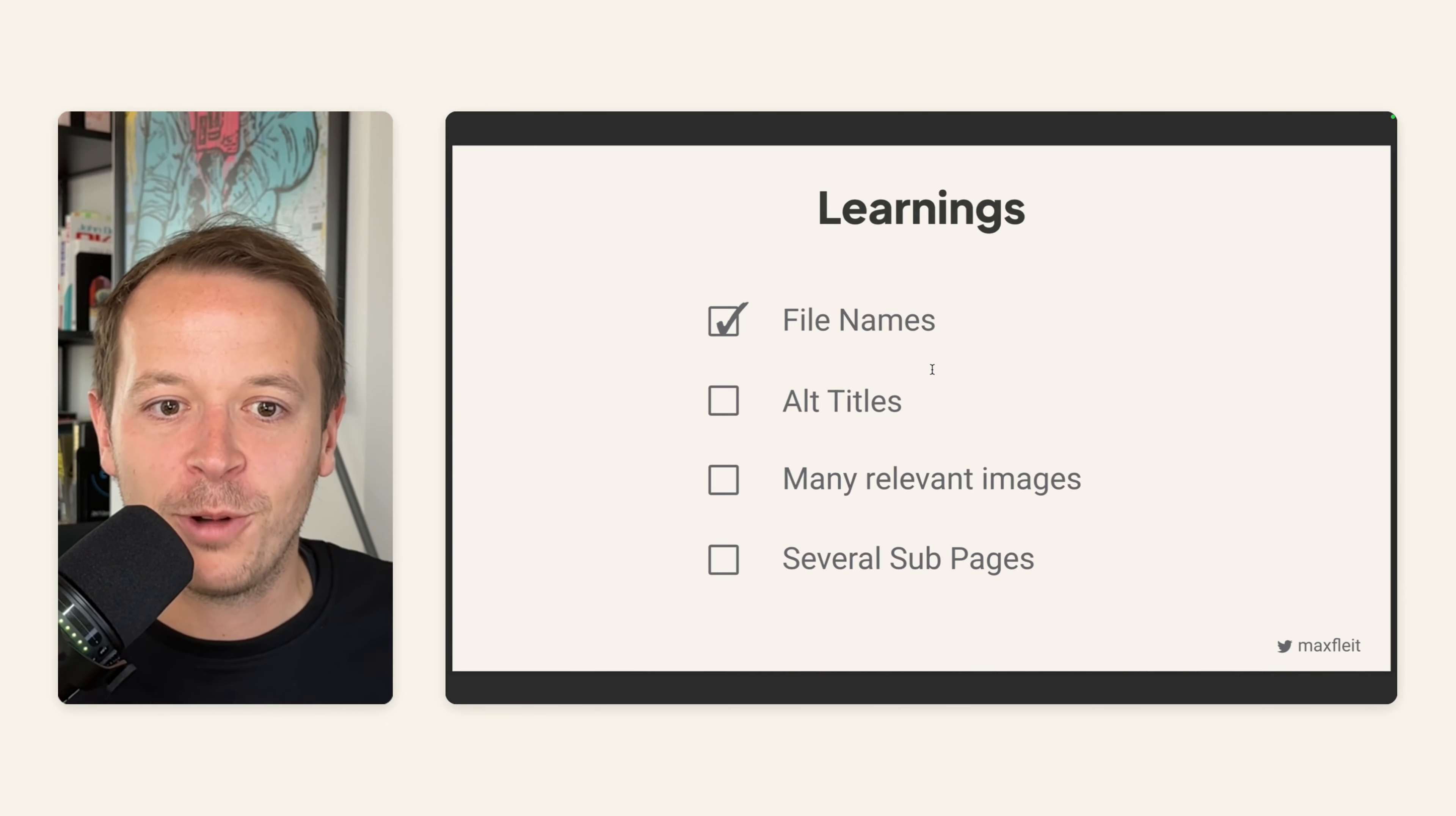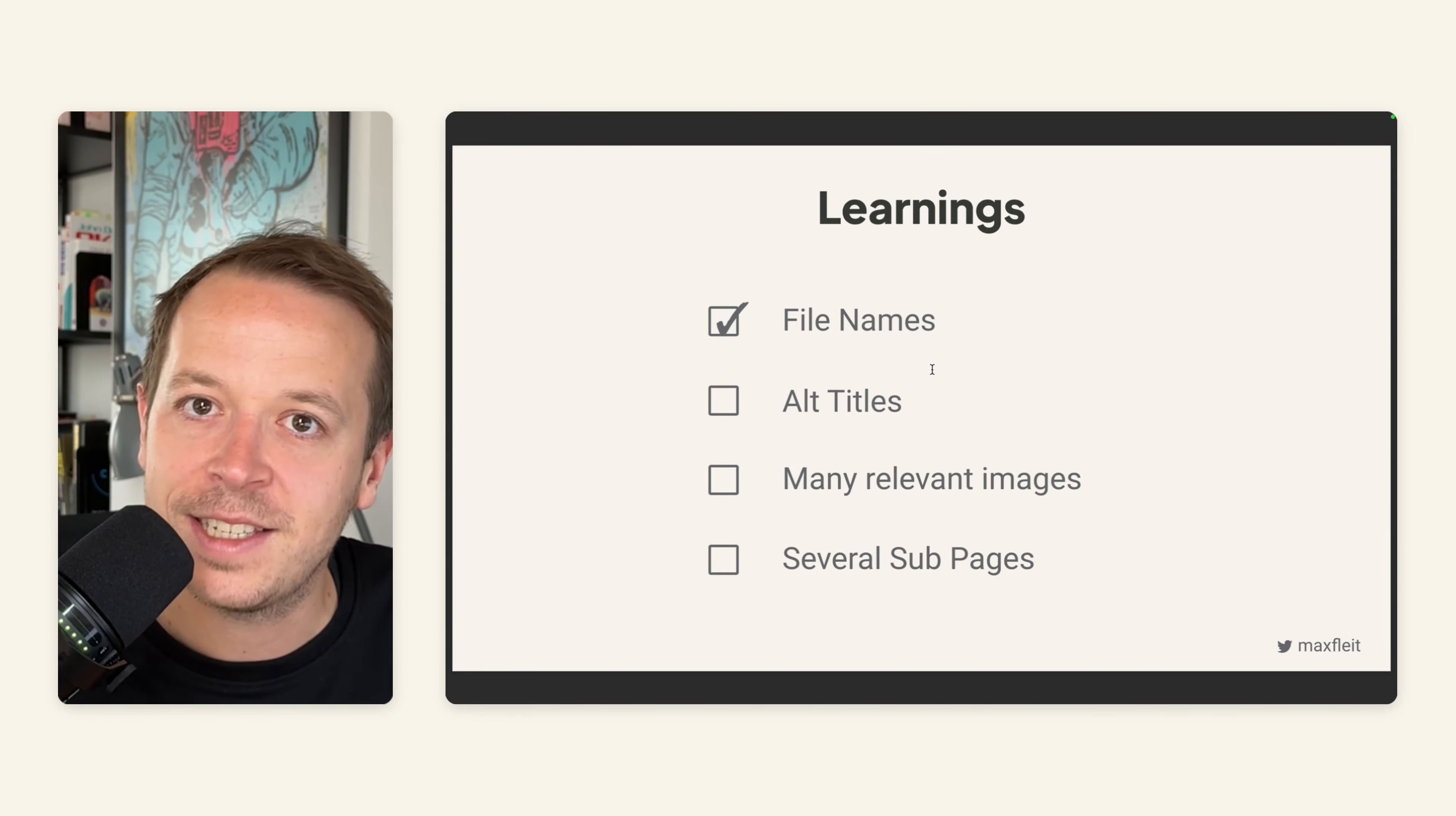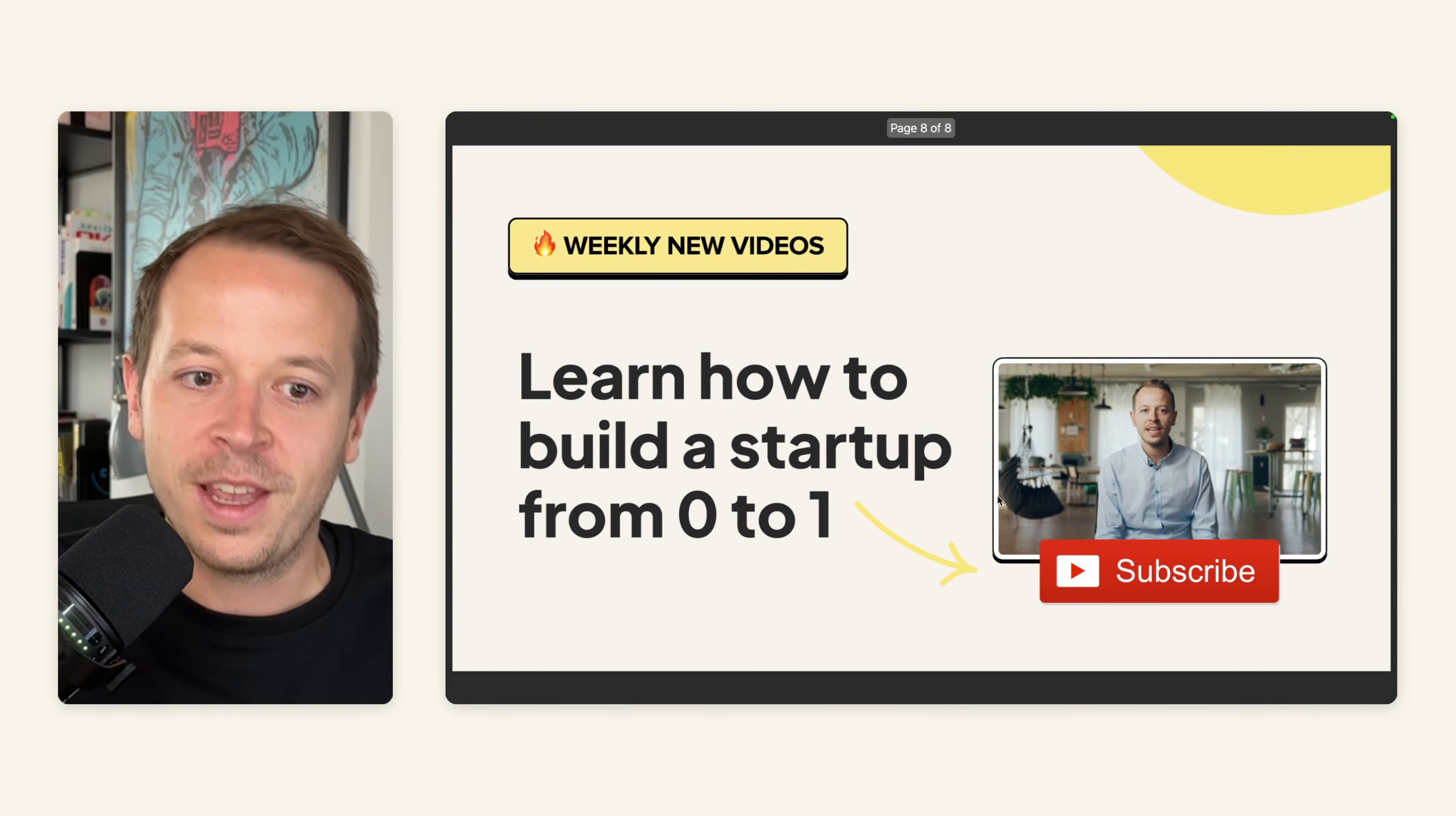Our learnings were that we have to have the right names for the files that we are uploading. Always make sure that the images you are uploading are named correctly. Make sure to also have alt titles for the images. So that says title slide example, for example. Then have many relevant images and you can create several subpages in the same way that we did.